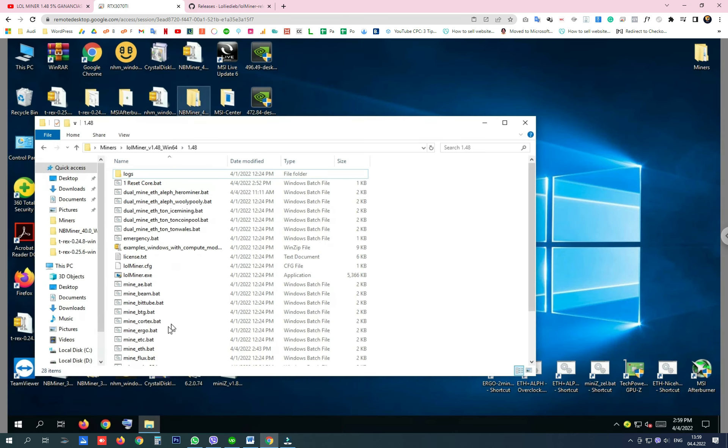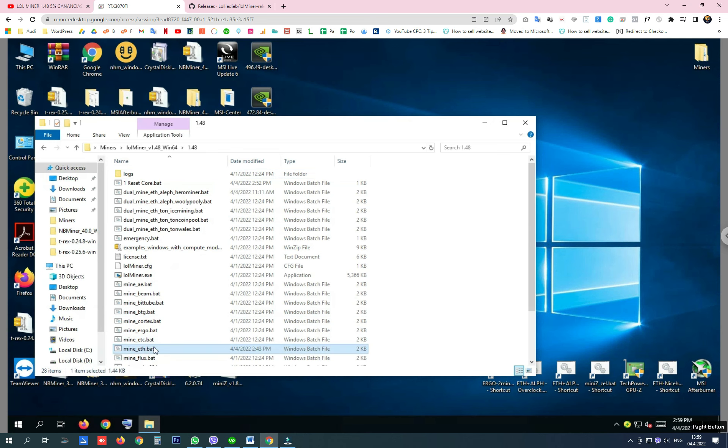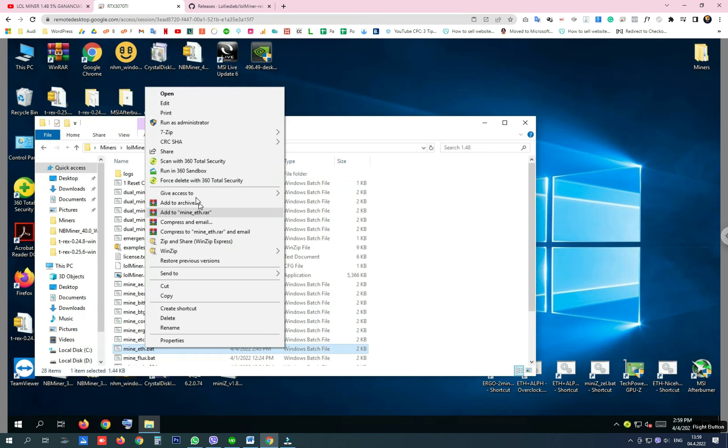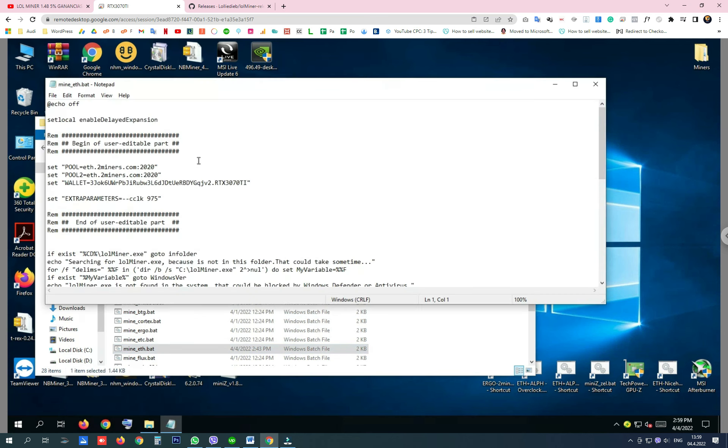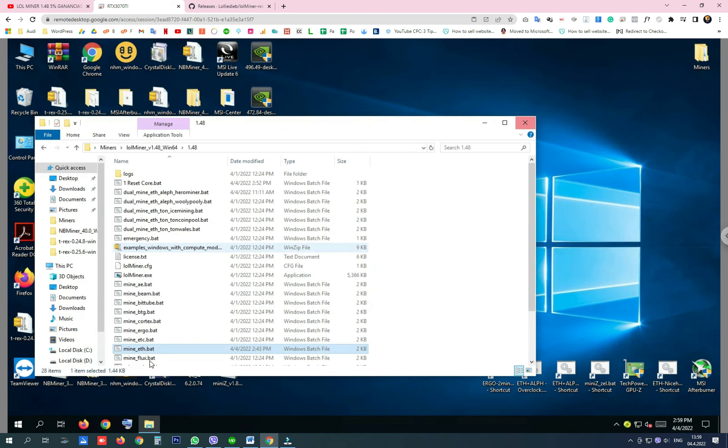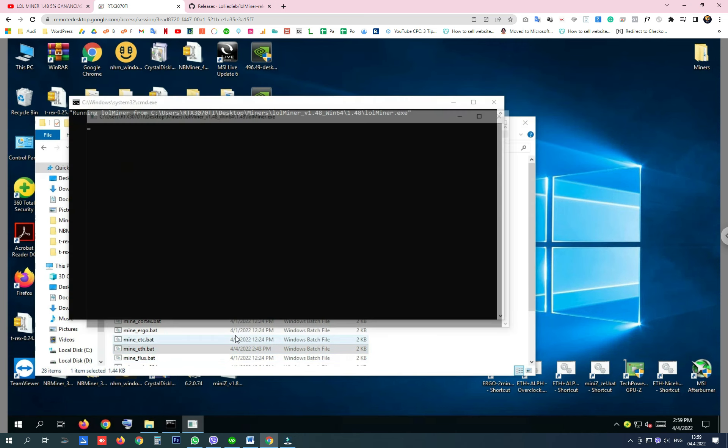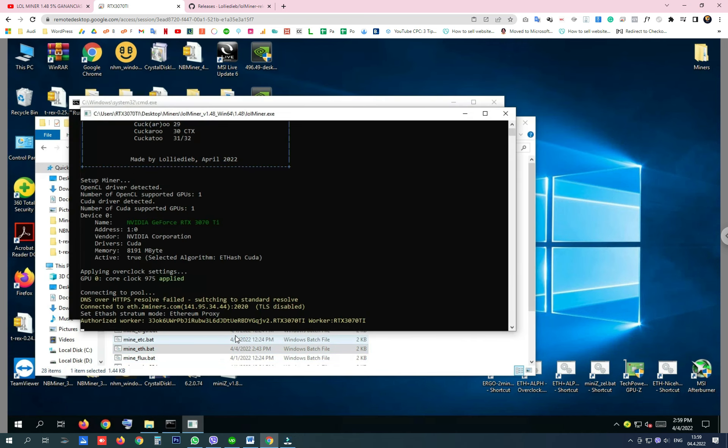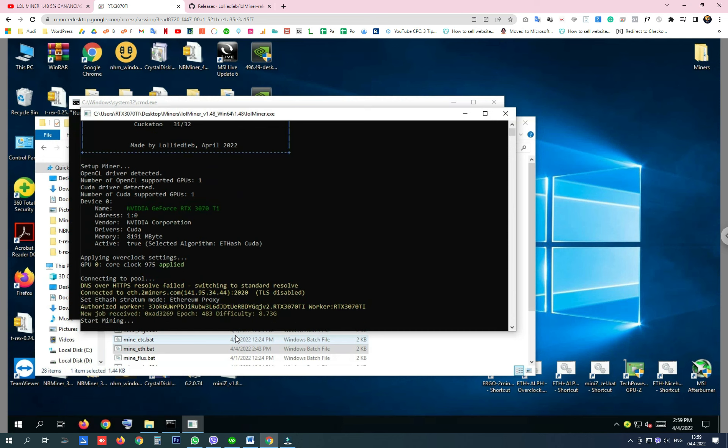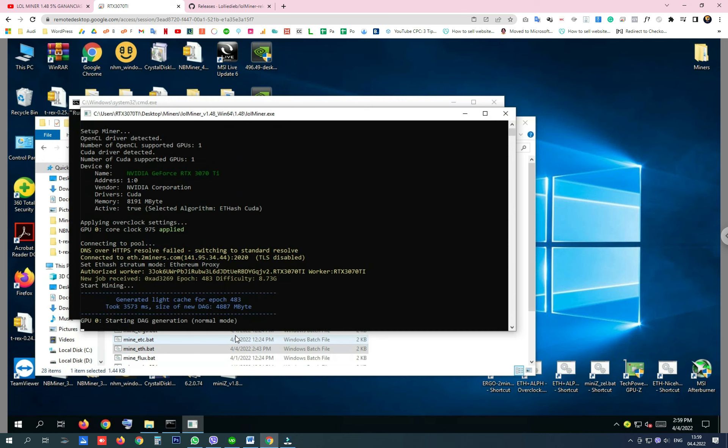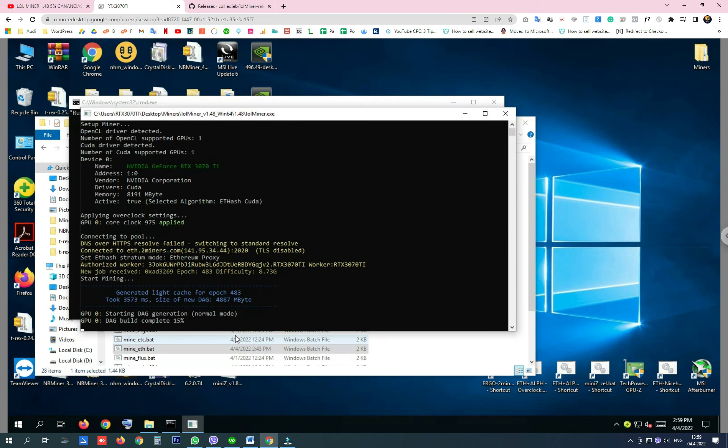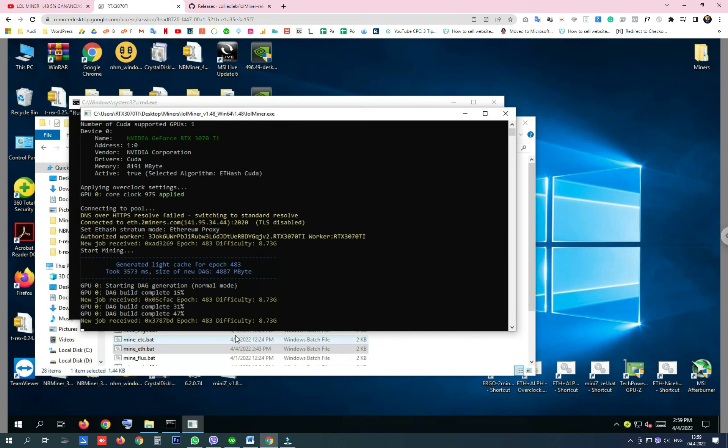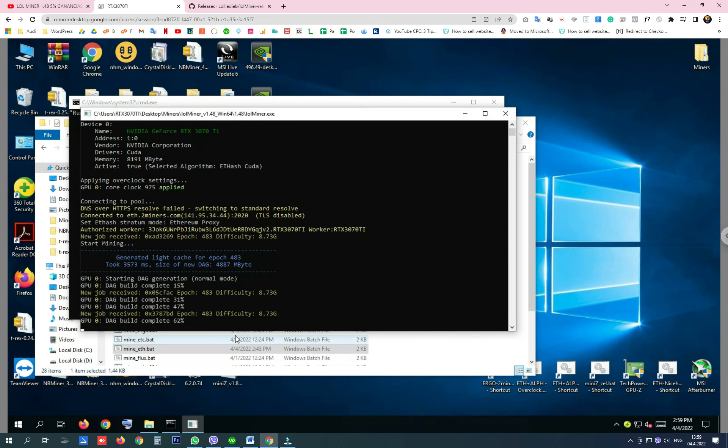I know that many of you while mining Ethereum want to lock the core clock, as I did here to 975. And after some mining, if you want to close the miner and start something else, try something new.